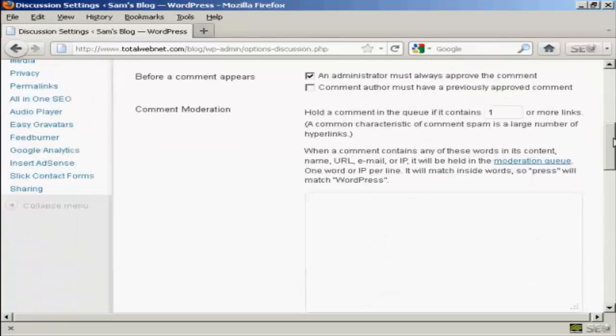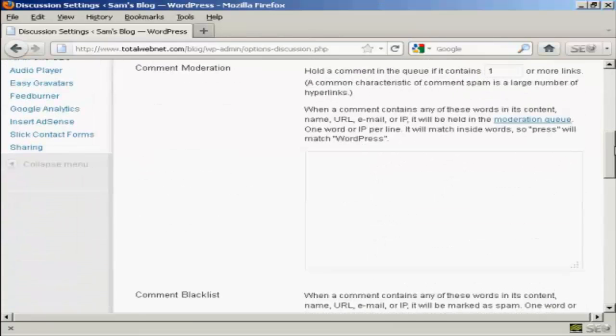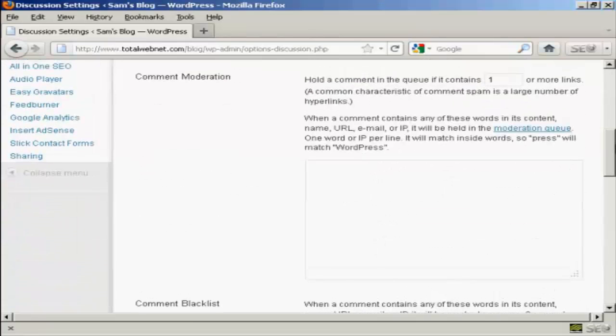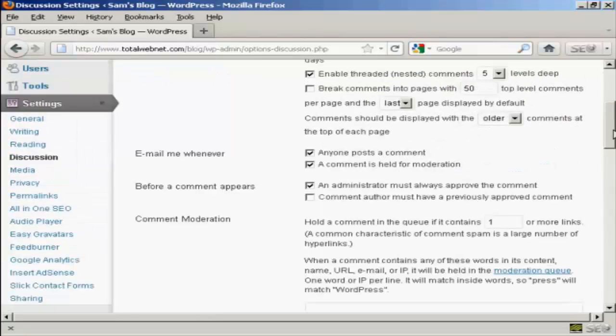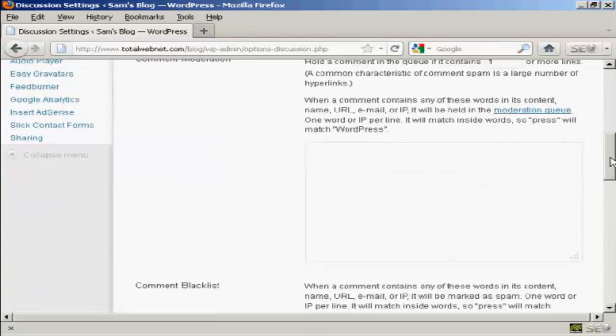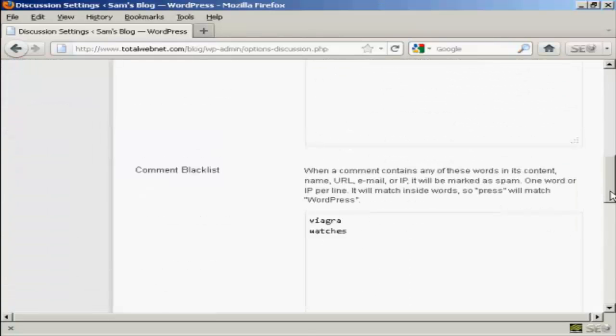You can also a bit further down here hold a comment in the queue if it contains one or more links. And you can also put some information in here to automatically put things into the moderation queue, for example an IP address or an email address of known spammers. If you're going to have every comment be held for moderation, then filling out that one isn't strictly necessary.